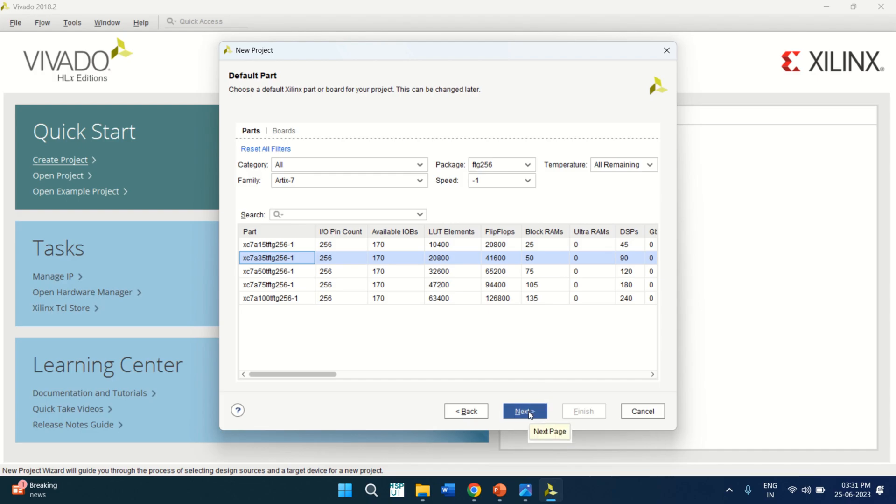Click on Next. This gives me the project summary. That's what I am going to use. Click Finish.